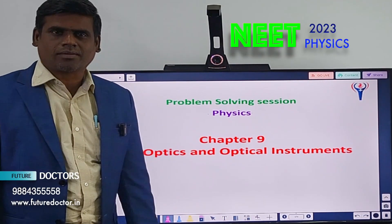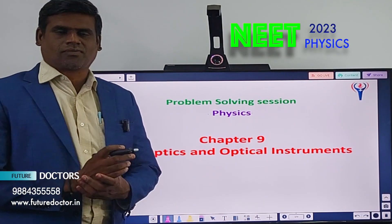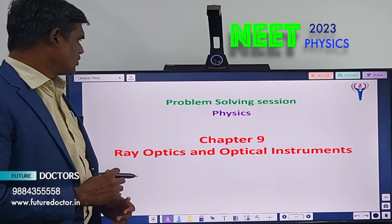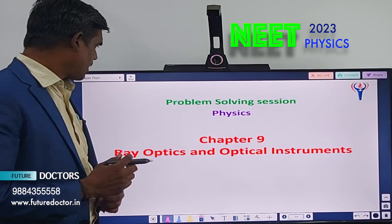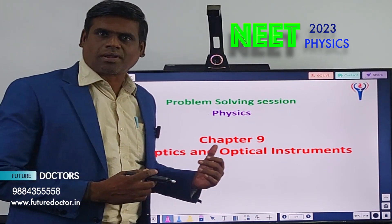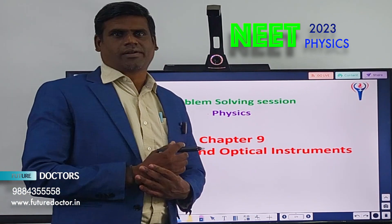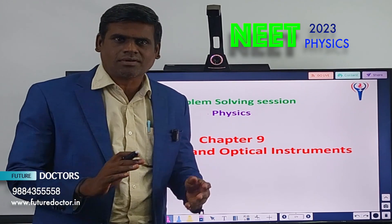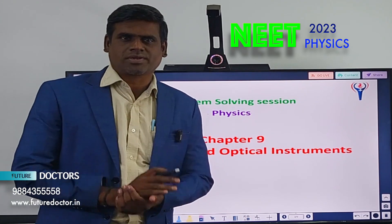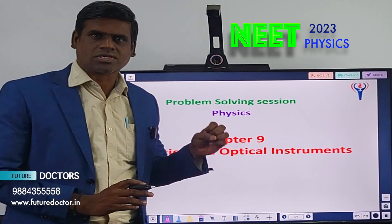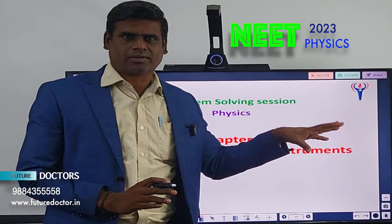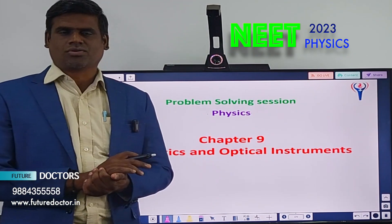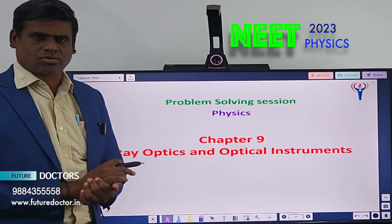Welcome to Future Doctors NEET Academy for the problem-solving session in NEET Physics. The topic chosen today is from Chapter 9, Ray Optics and Optical Instruments. Today is not a problem-solving session but a problem-questionary session — seven questions will be presented in this session, and in the next session we will solve the solutions for these questions.